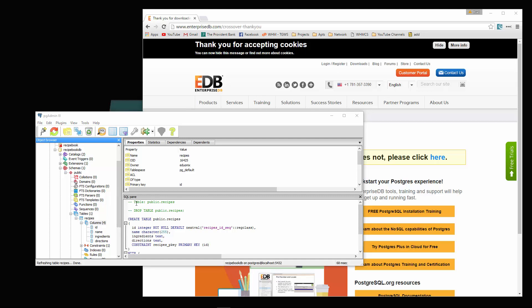So we're going to go ahead and stop it here. In the next video, we'll start to create our application, and we'll implement the Postgres module that we can use with Node and go from there.